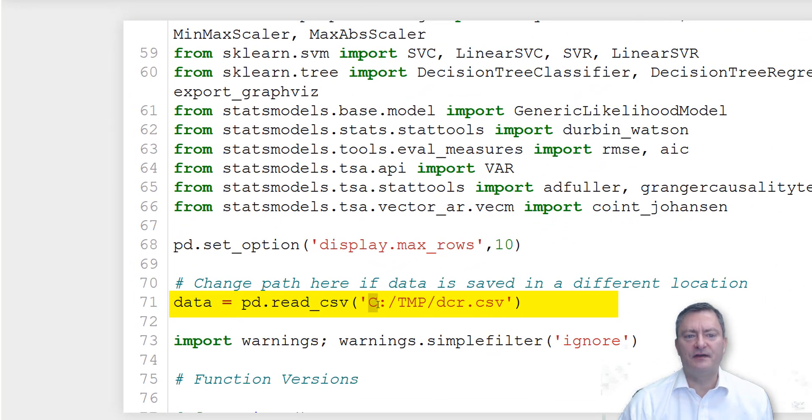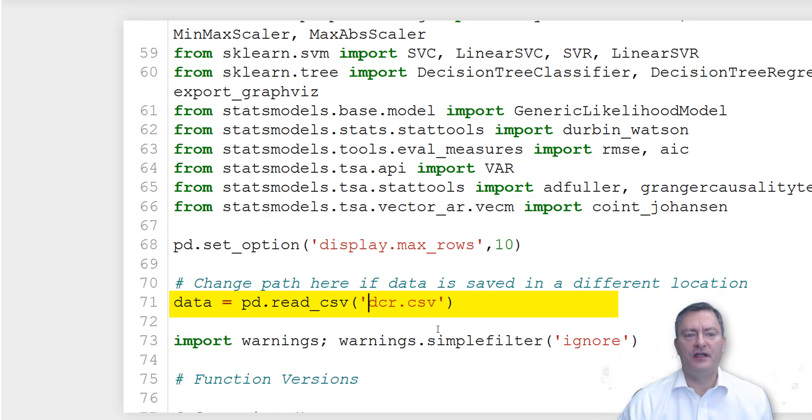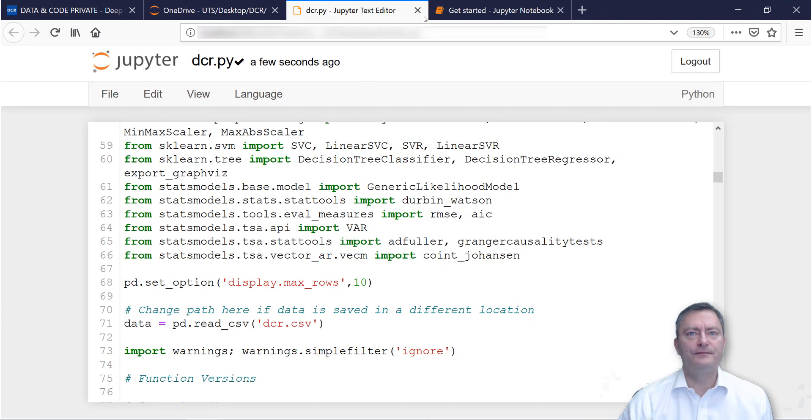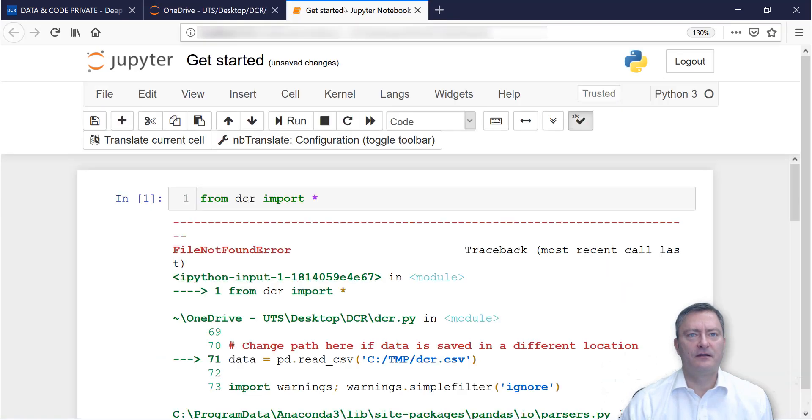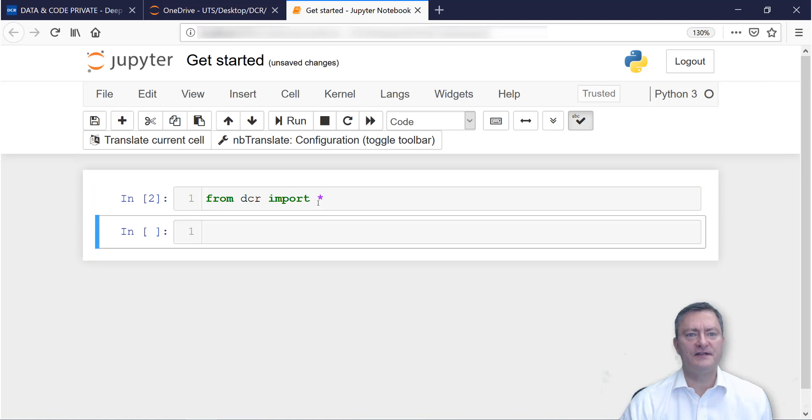In the case you Jupyter Notebook and data is in the same location, you may just delete the path and link to the dcr.csv data file. You then save the code and close the window. Go back to your Jupyter Notebook and run the line a last time without any error messages and you are ready to go.